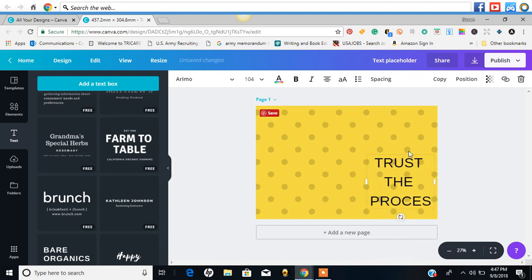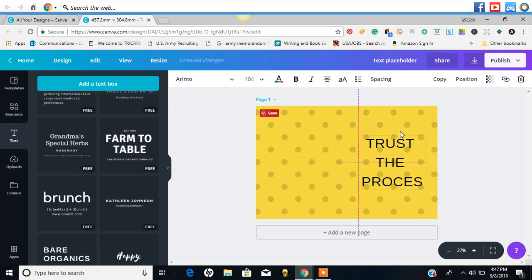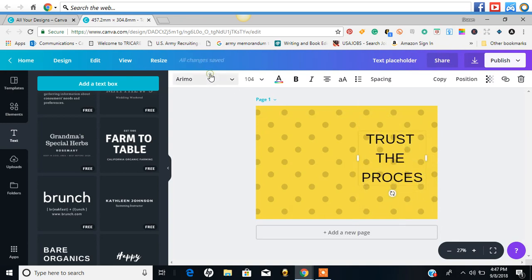I think I'm probably going to enjoy using Canva 2.0 ten times better than the old Canva.